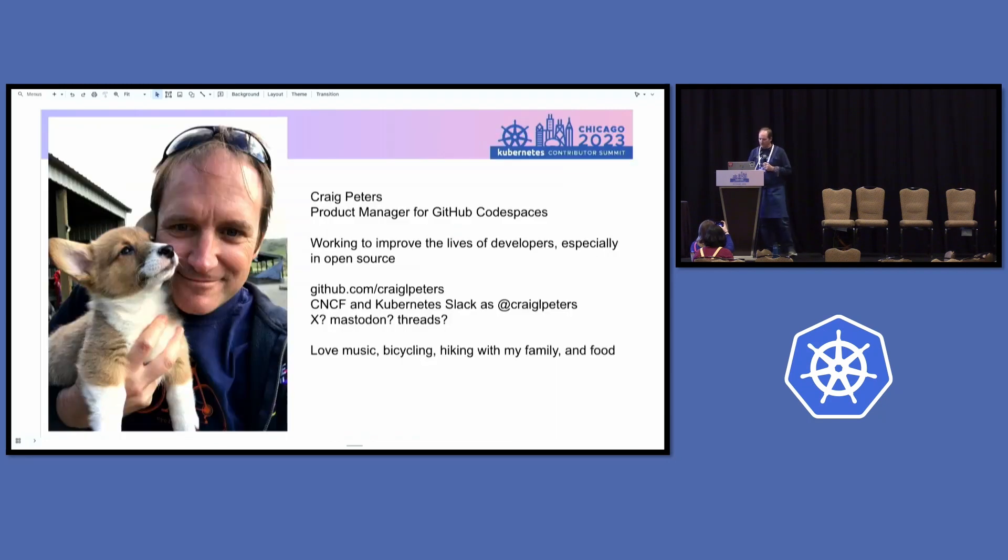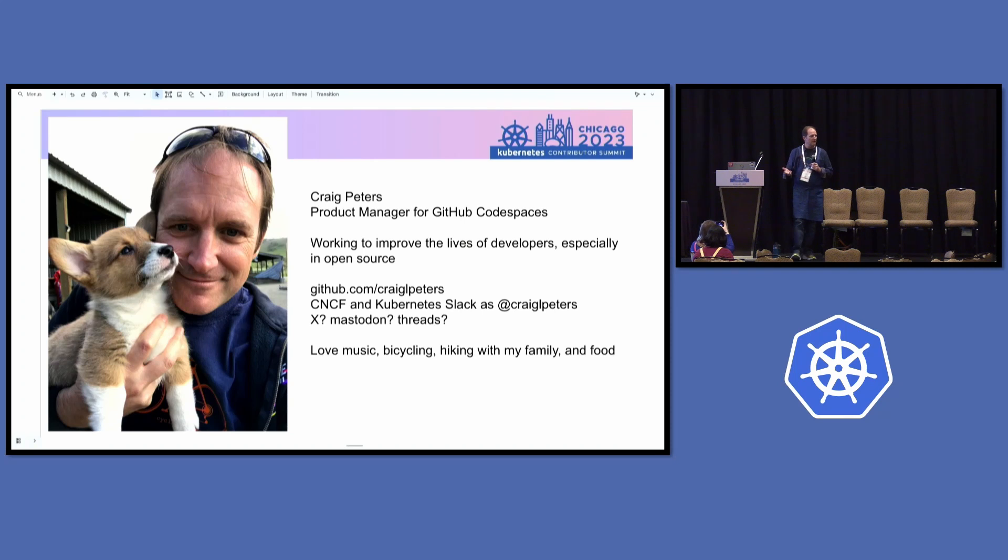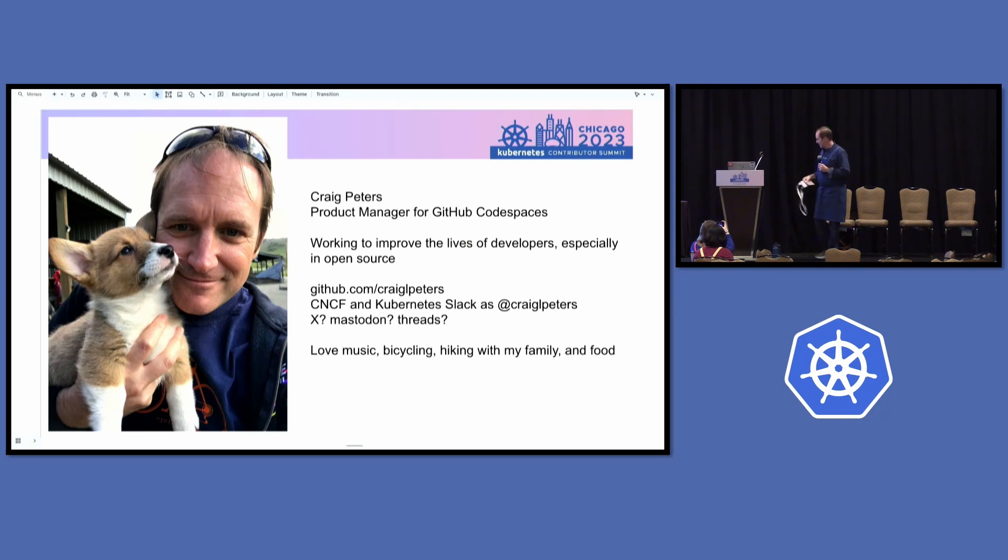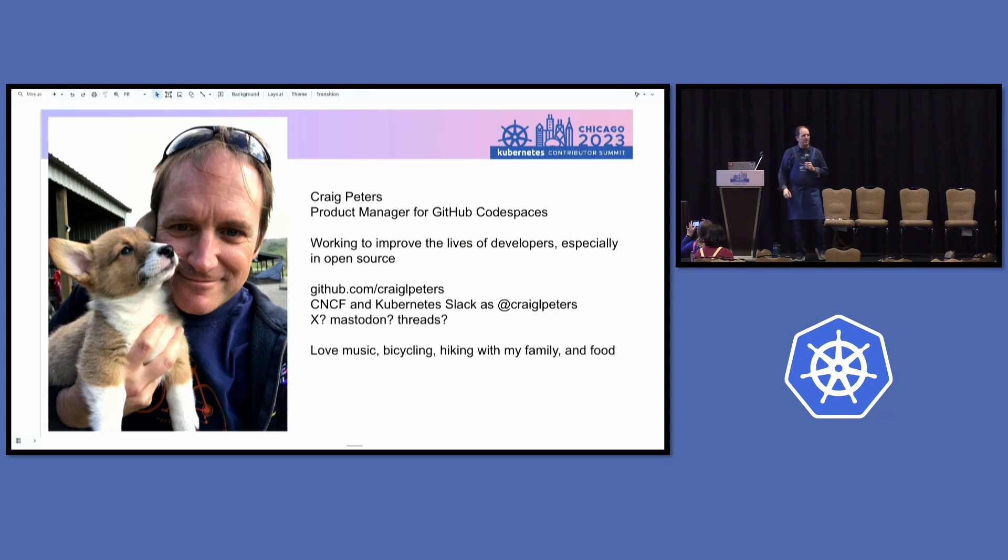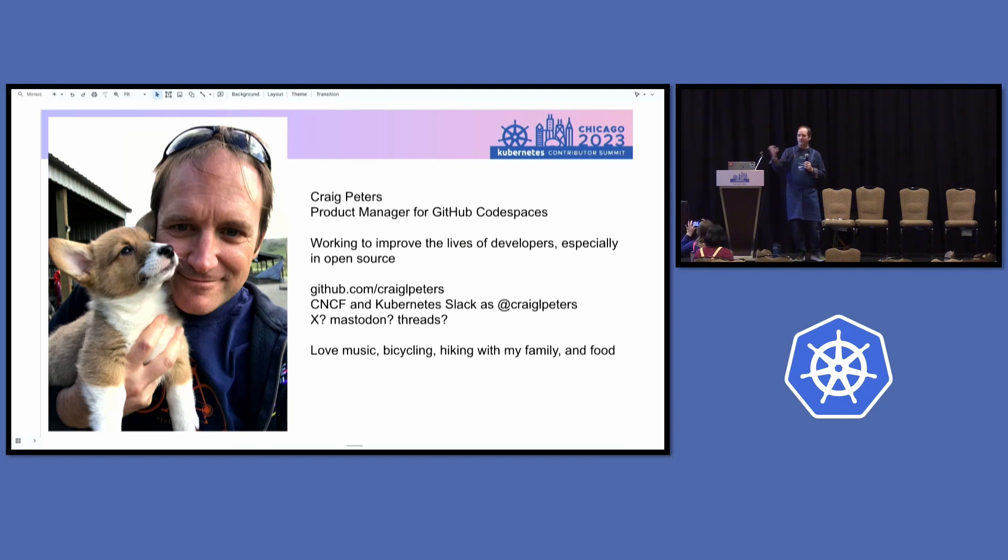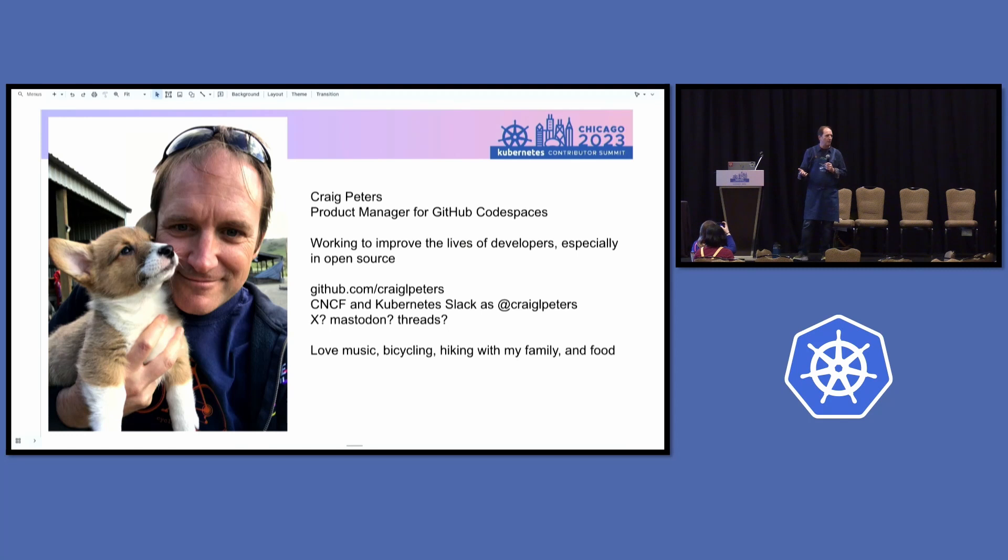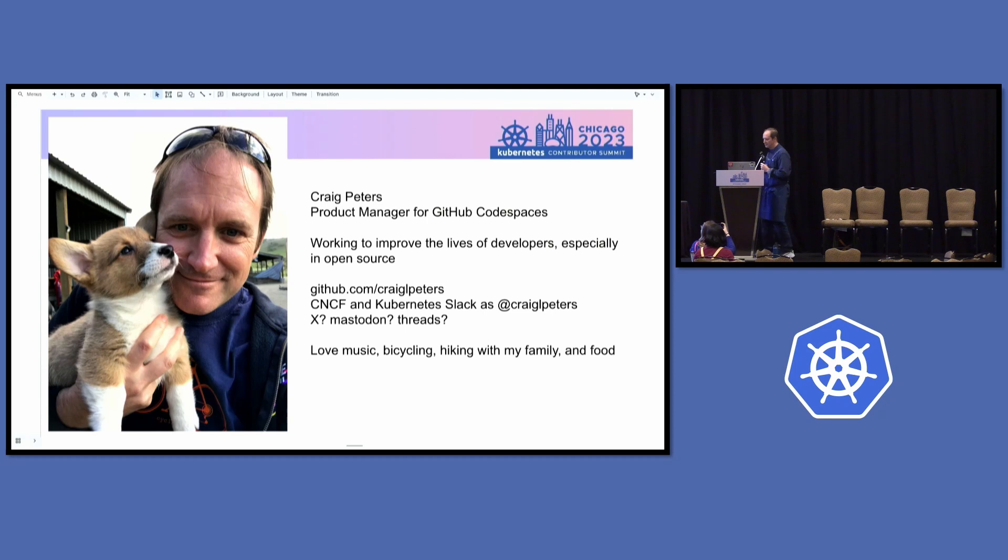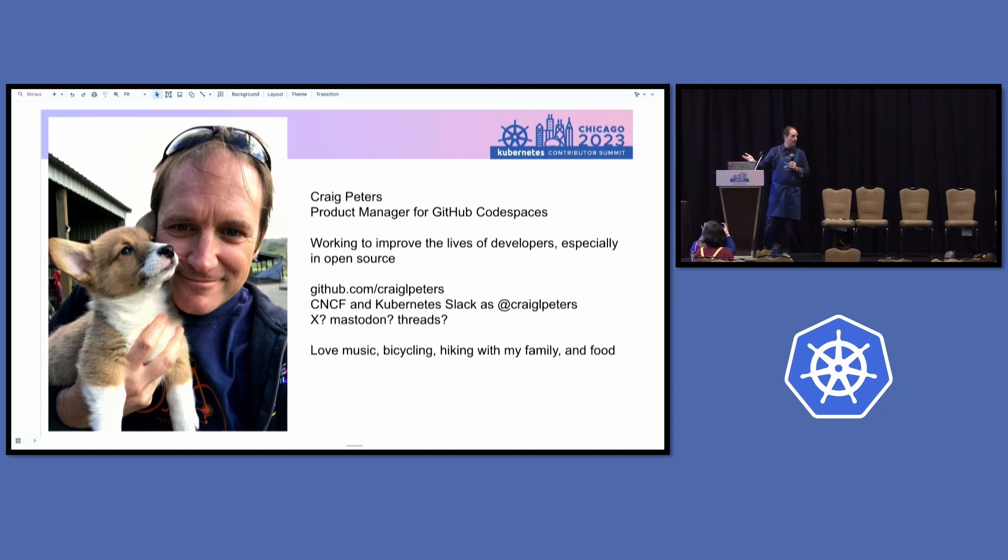Just a little bit about myself. I work on GitHub Codespaces. So it's cloud-based development environments and those cloud-based development environments are meant to make not only Anna's job better but also release engineers' jobs better. Basically anybody who has to interact with code and more than one bit of code at a time is a big challenge. You can find me at Craig L Peters on GitHub. I'm on all the CNCF and Kubernetes slacks as Craig L Peters.